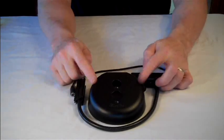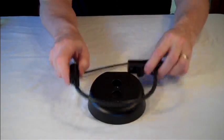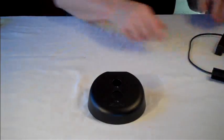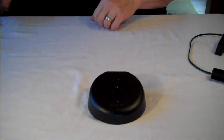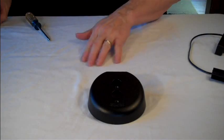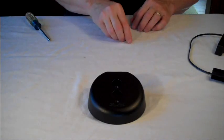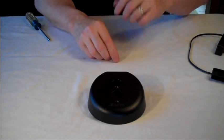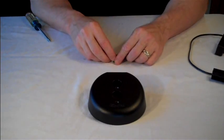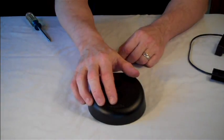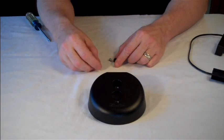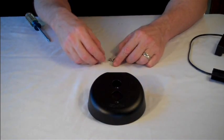First thing we need to do is prepare the base. We'll set the lampset aside for now. Your cast weighted base will come with four rubber feet and four mounting screws. I've already mounted three of the rubber feet. We'll do the fourth one right now.